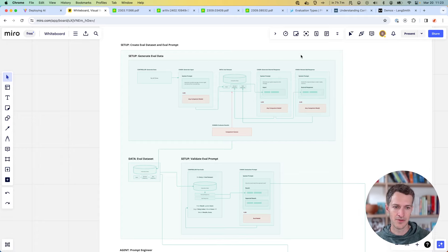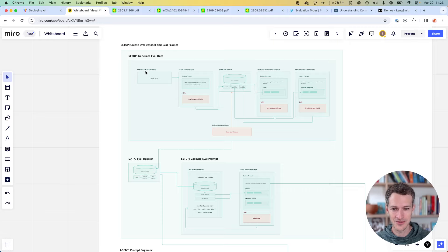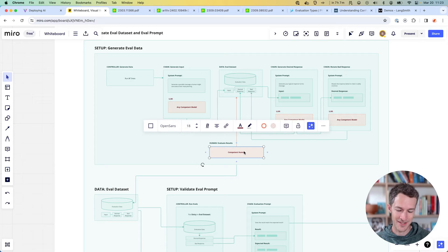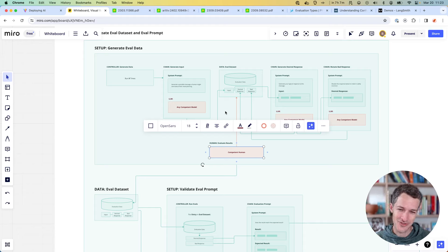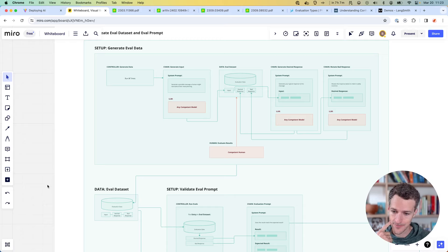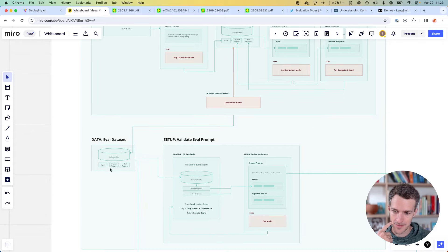This is a big loop up here which generates all the fake or synthetic data to build our eval dataset. It generates the inputs, generates memories off those inputs, generates the desired response, and then mutates that slightly for the bad response. An important step I glossed over: a human needs to go through this and confirm, because if you're training on this or doing prompt engineering on this, you want to make sure that your accurate responses are 100% exactly what you expect.